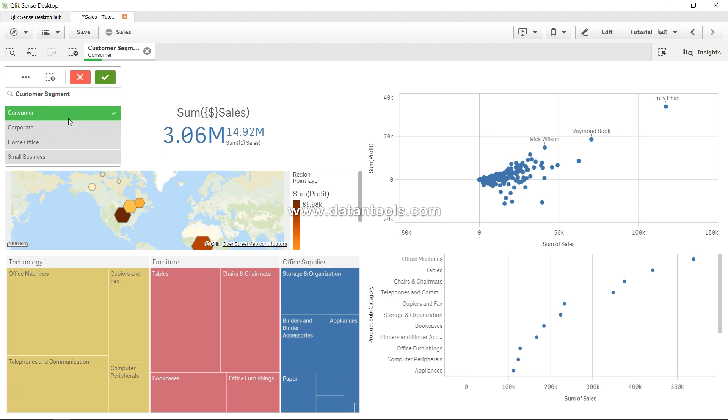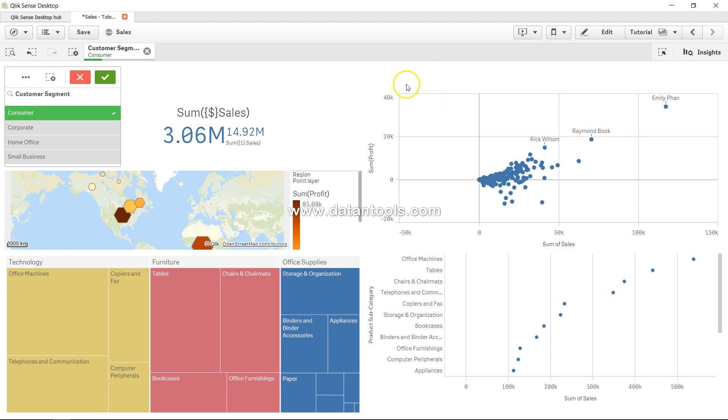So if those kind of conditions you need to achieve, then you can basically make an effort by changing these set analysis by specifying the identifiers. Alright, so that's the first thing I wanted to show you.